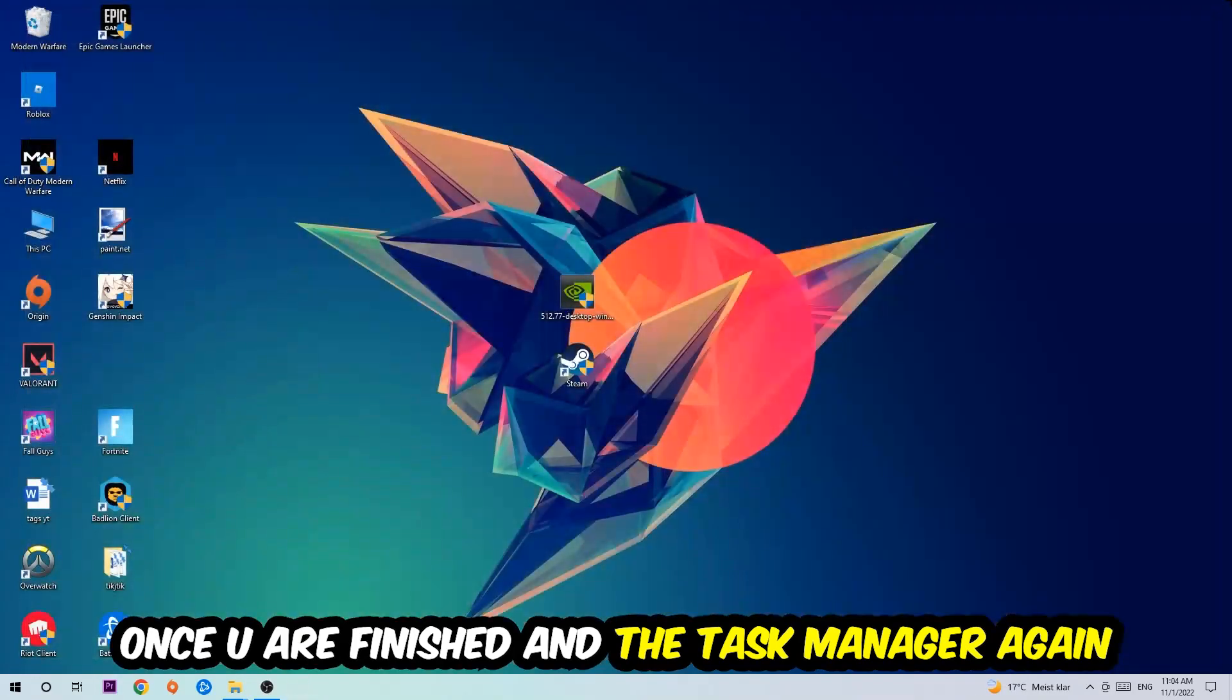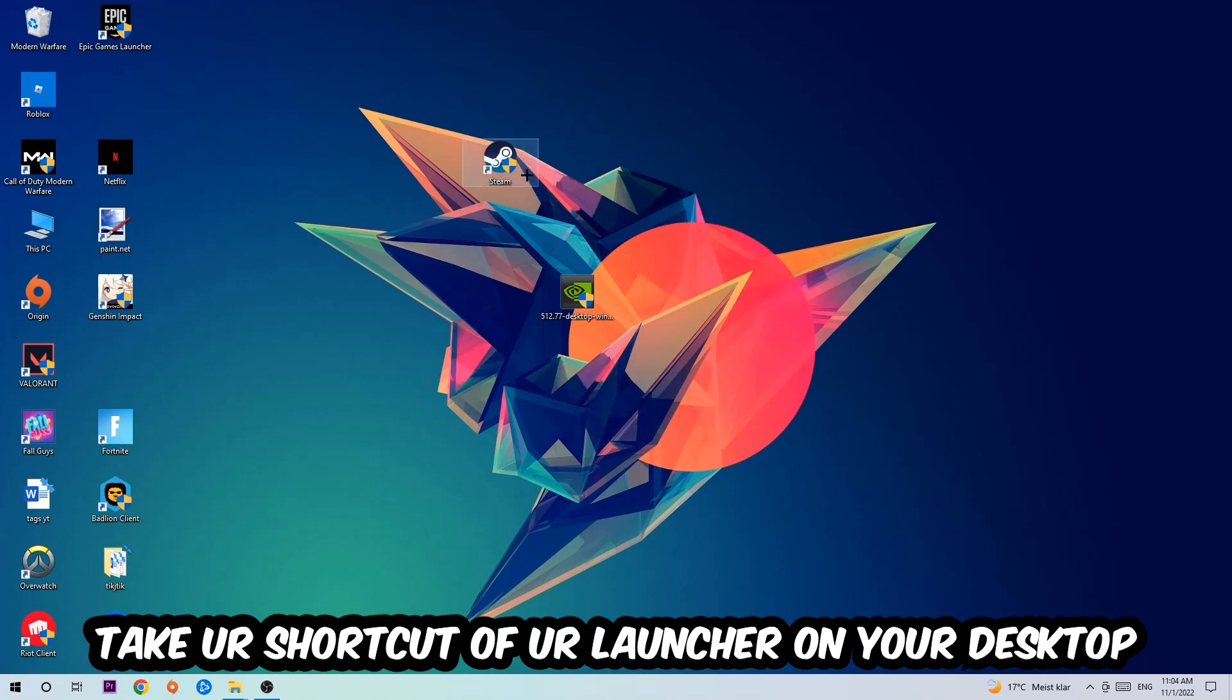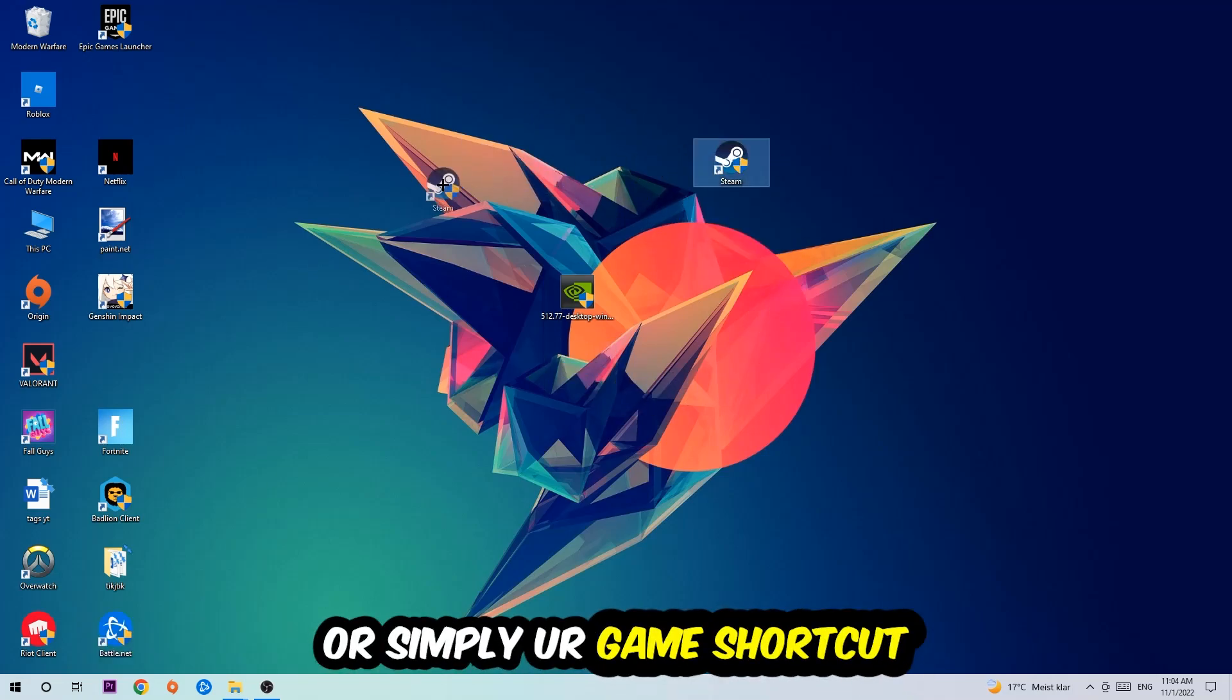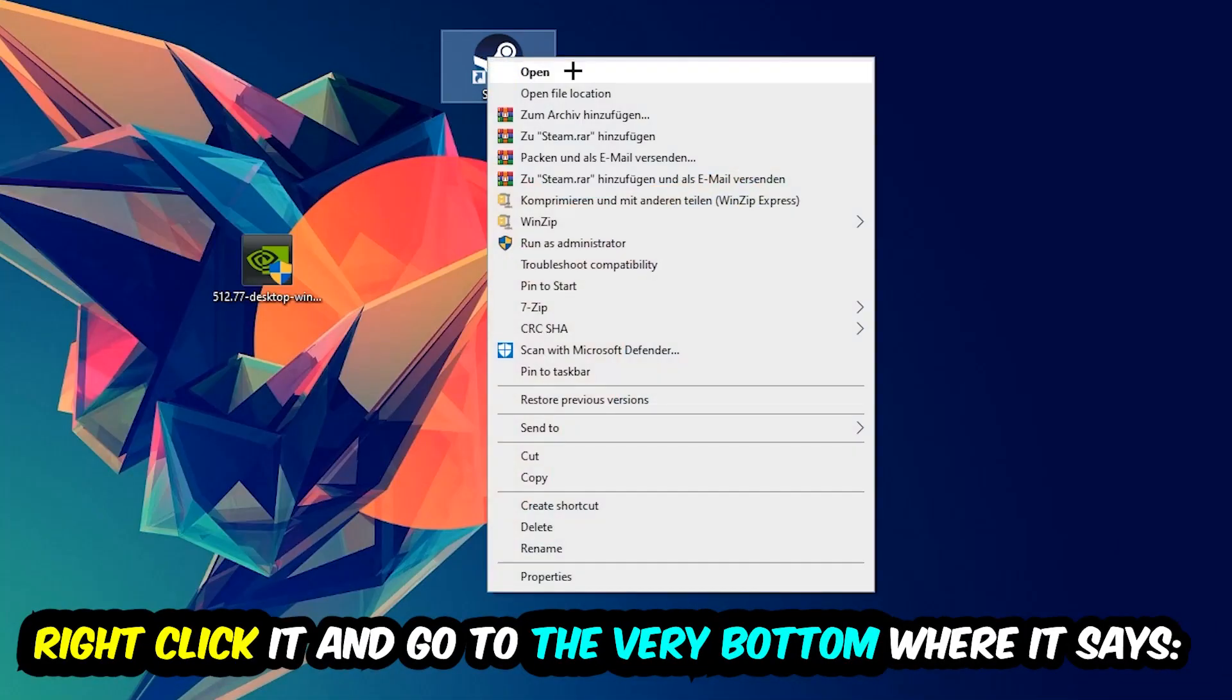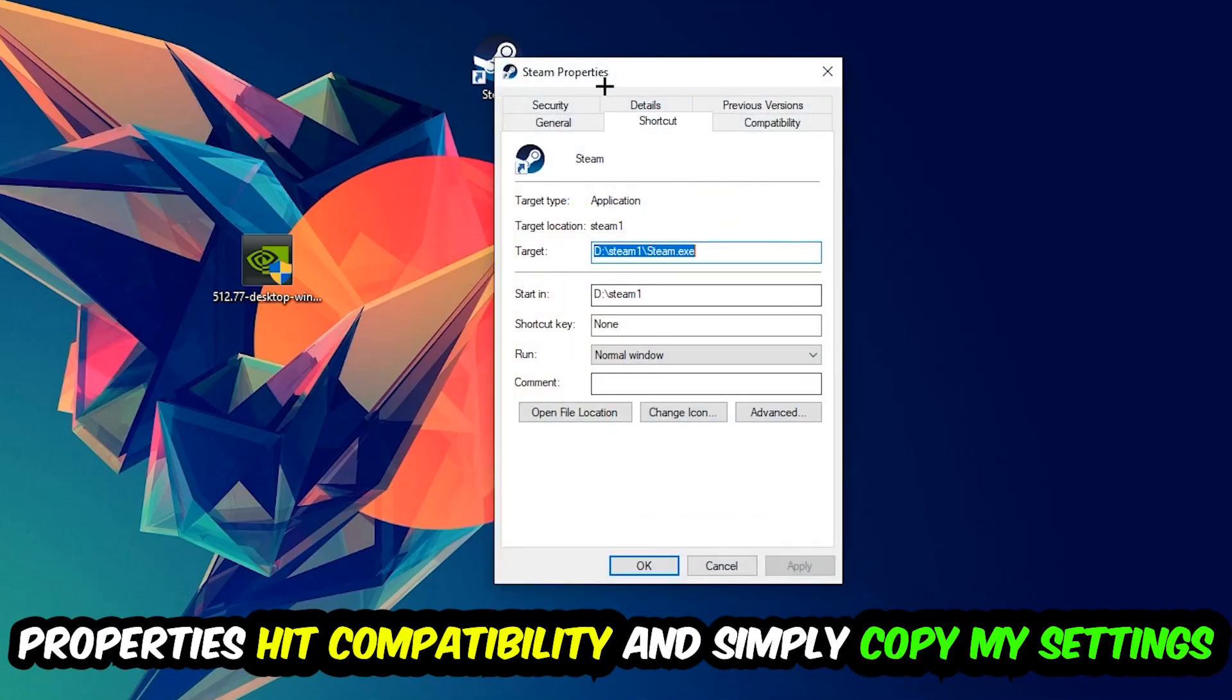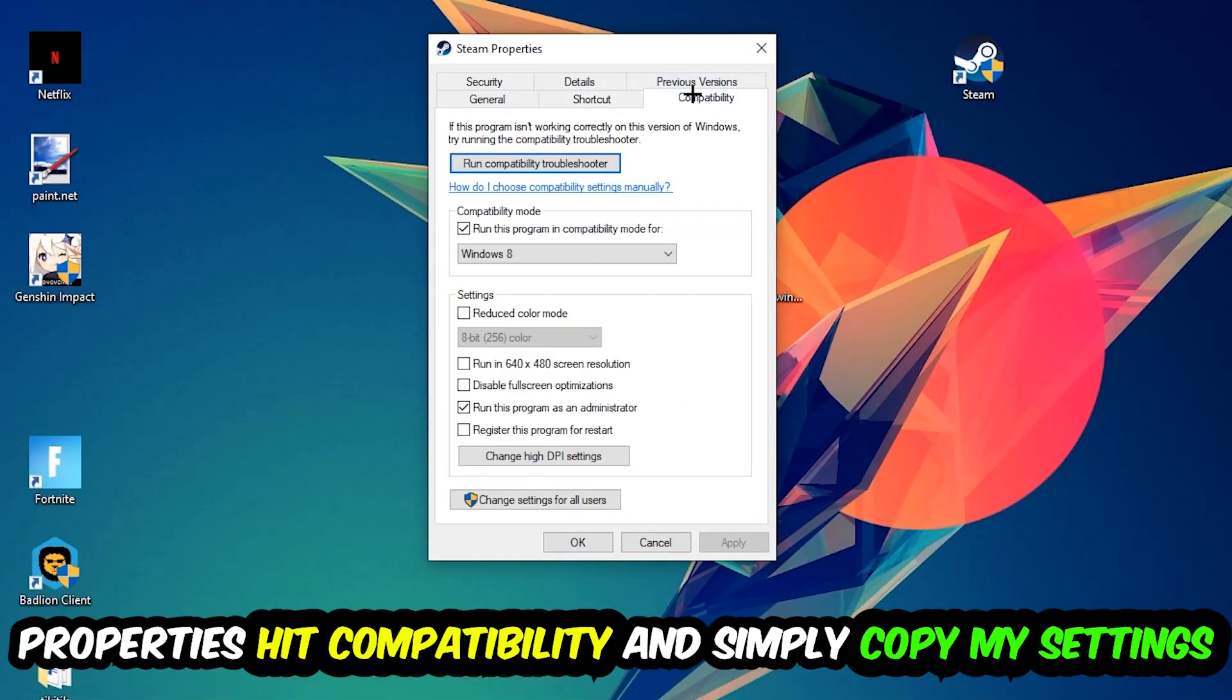The next step is to take your shortcut of your launcher from Steam or your game shortcut on your desktop. Right-click it and go to the very bottom where it says Properties. Hit that, then hit Compatibility, and simply copy my settings.